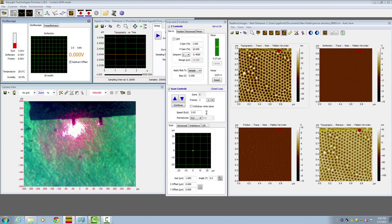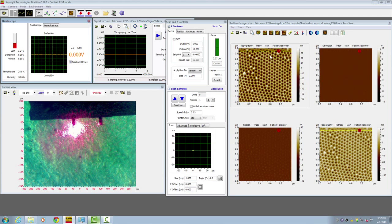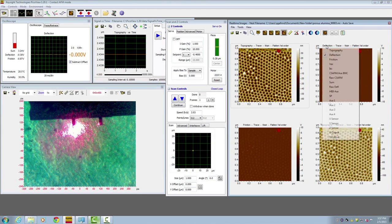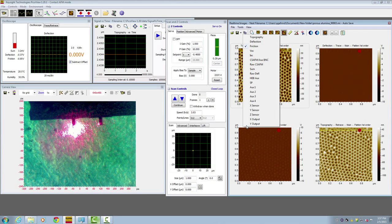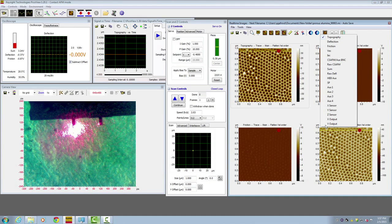Next, go to your imaging window and set it up so that you have topography, deflection, friction, and if you have an extra channel, you can set up whatever you want. Here I put topography and retrace window.